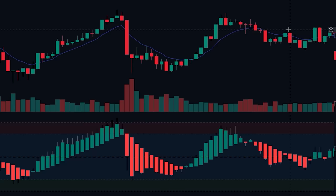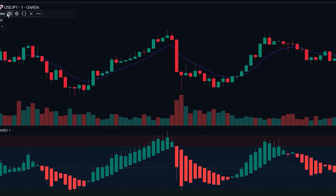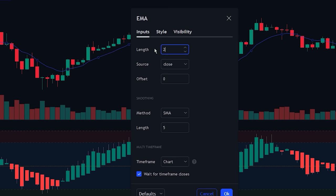Now let's change the indicator settings. Navigate to the EMA indicator settings and click on the input tab, then change the value of the EMA to 200. Next, click on the style tab, where we will be changing the color of the indicator to make it more visible.